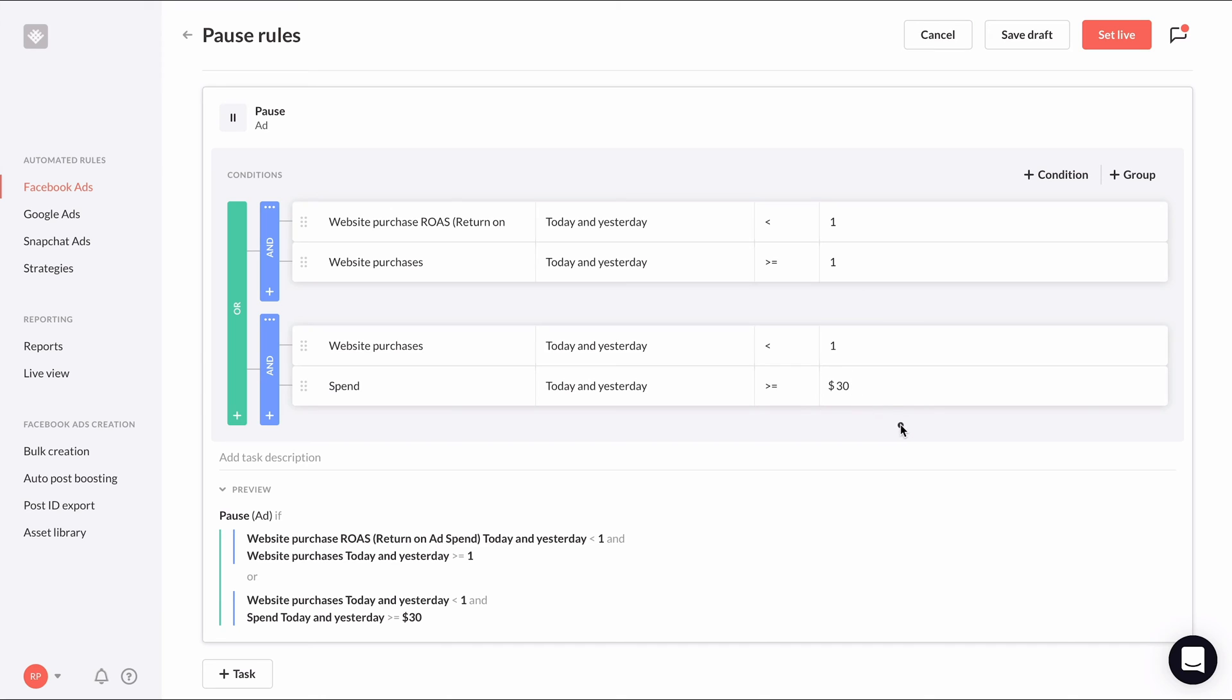Now looking at our preview again, our conditions now say we'll pause ads with a ROAS of less than one and if purchases are greater than or equal to one during today and yesterday, or if purchases are less than one and we spent more than or equal to $30 during today and yesterday.